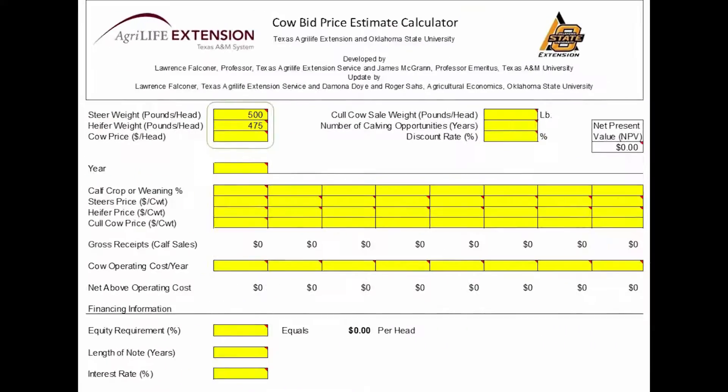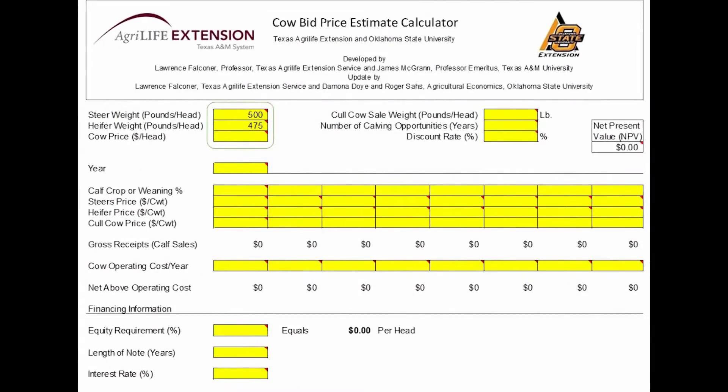The first thing we want to do is predict the weaning weights of the calves from these heifers. In this example, we'll use 500 pounds for the steer calves and 475 pounds for the heifers.